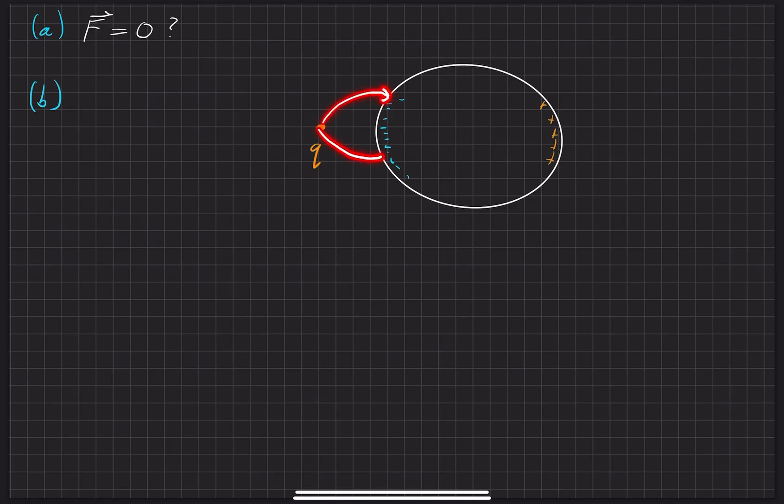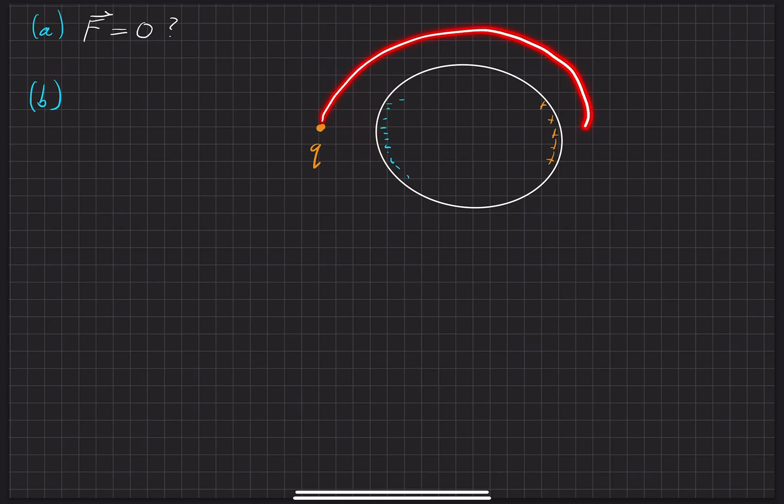They're going to want to pull the Q charge over here. But we also have some electric field lines that kind of push each other away.